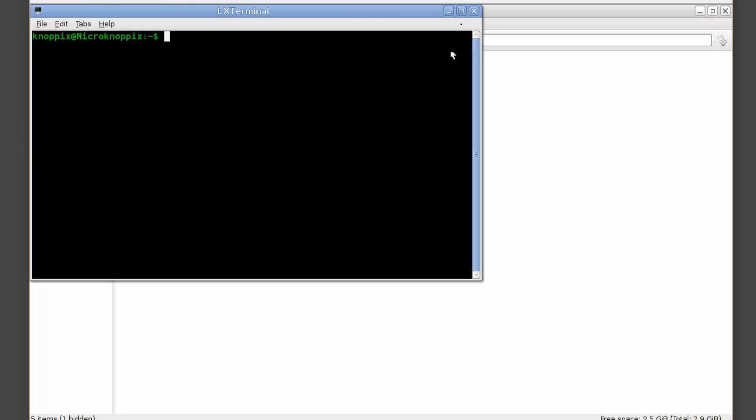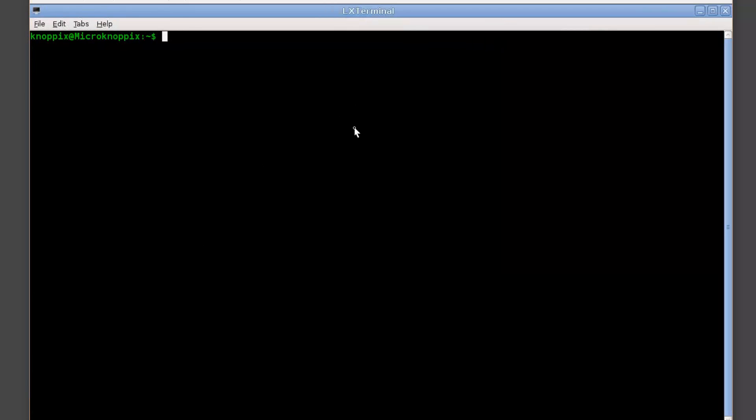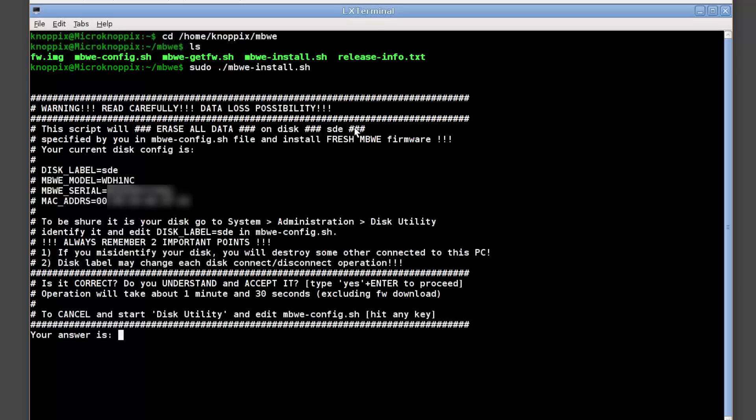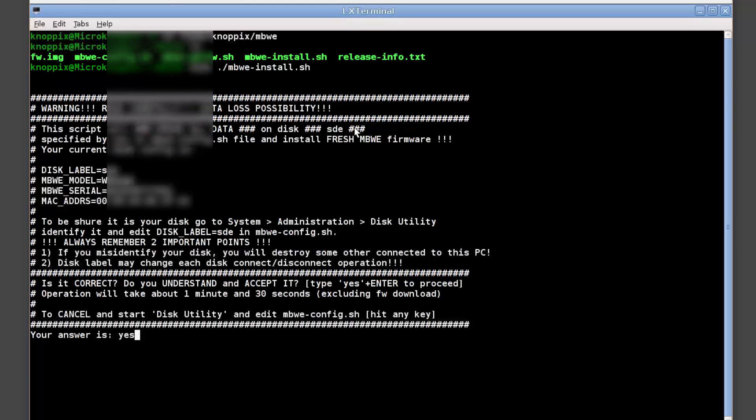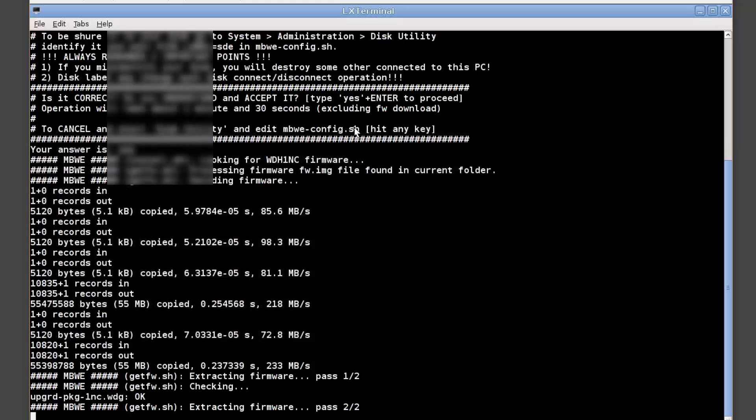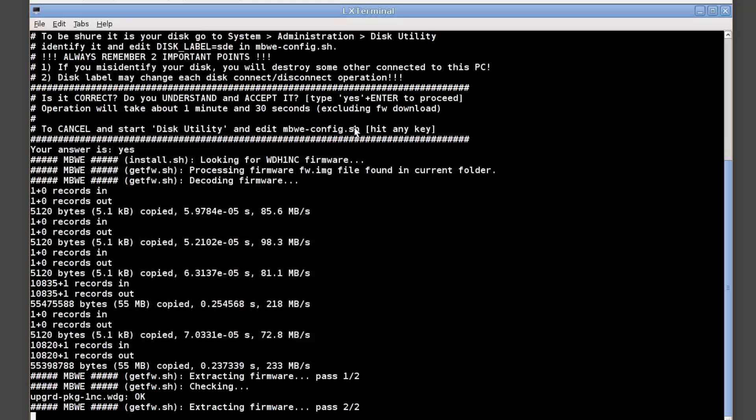We want to go into this emulator terminal. Go to home nopics mbwe folder. Let's list it to make sure we're in the right folder. It's all there. And what we want to do is go type sudo to run as an administrator and then run slash mbwe install. Obviously read that. It brings up all your settings. I know everything's correct. And I'm just going to go yes. And then just let run. It only take about a minute.